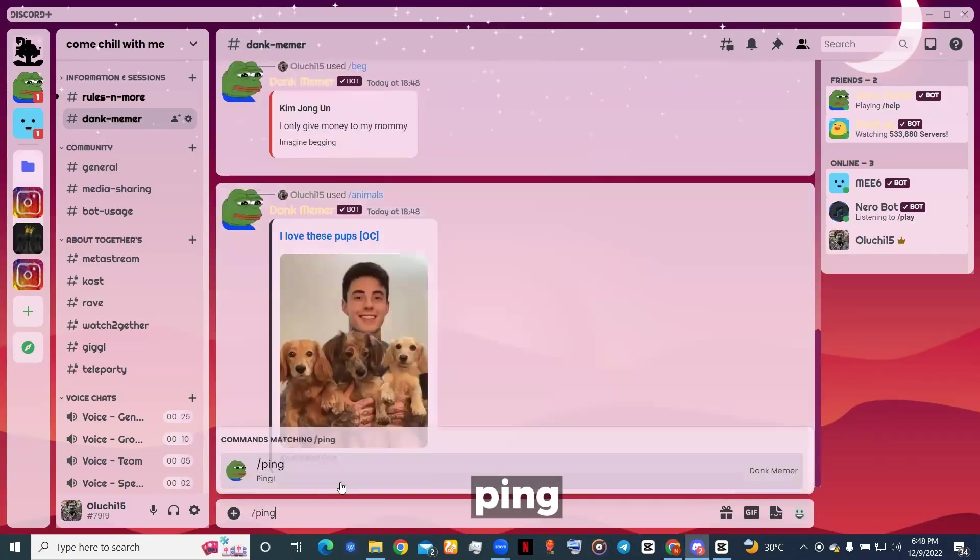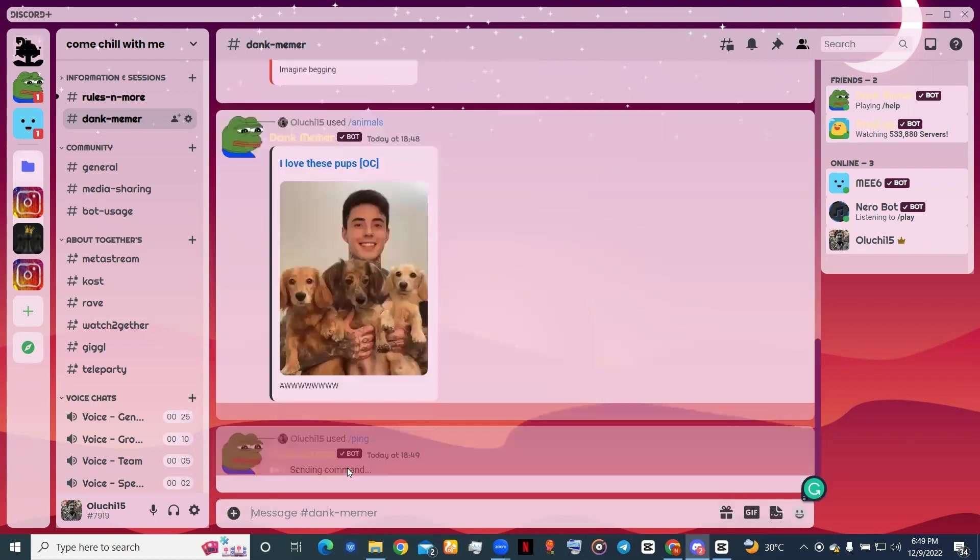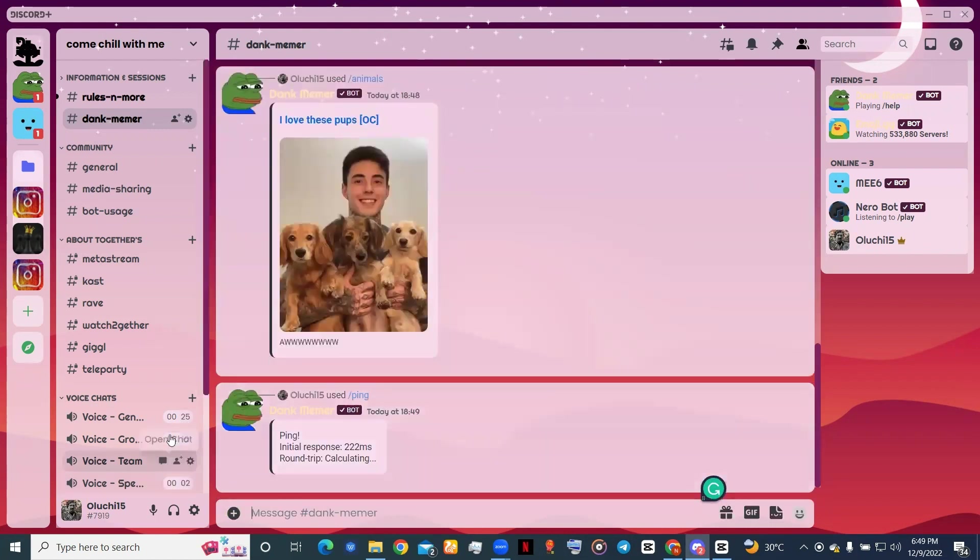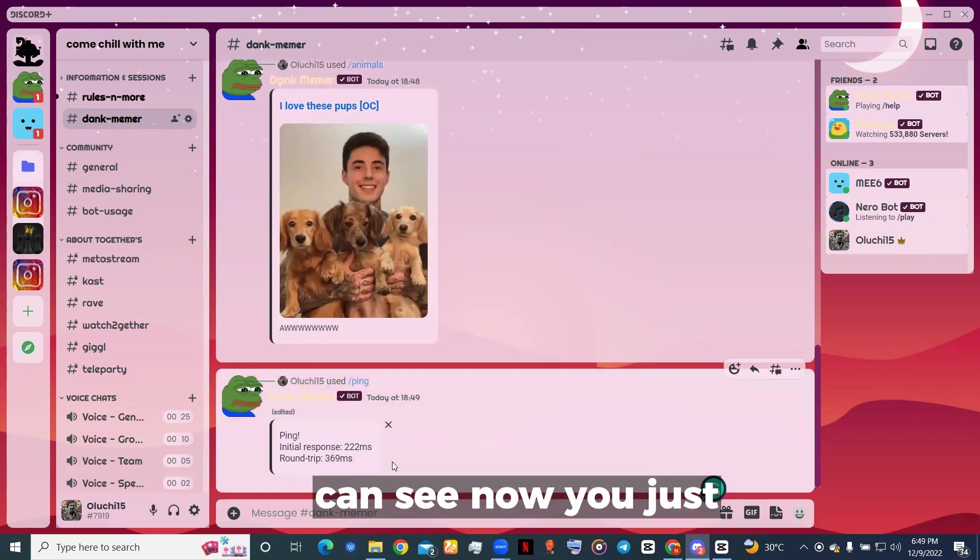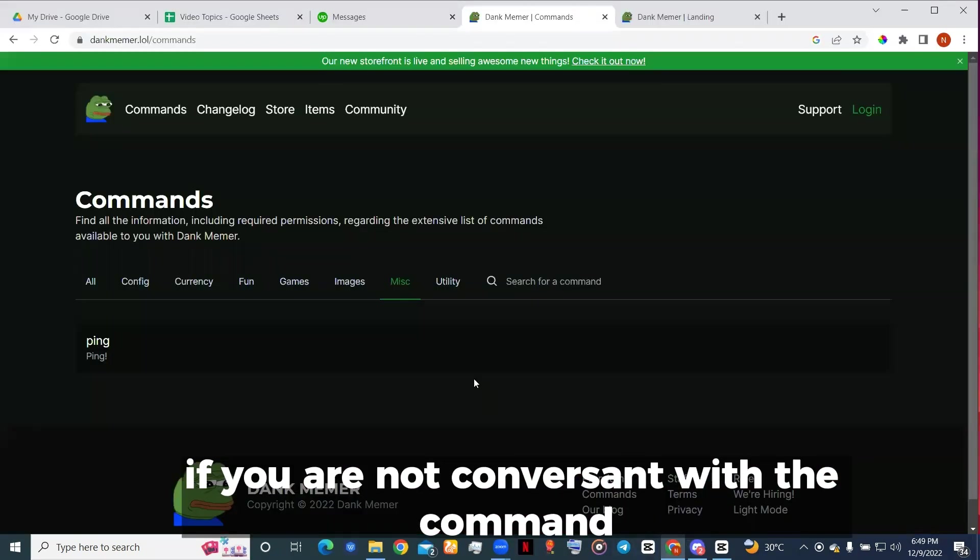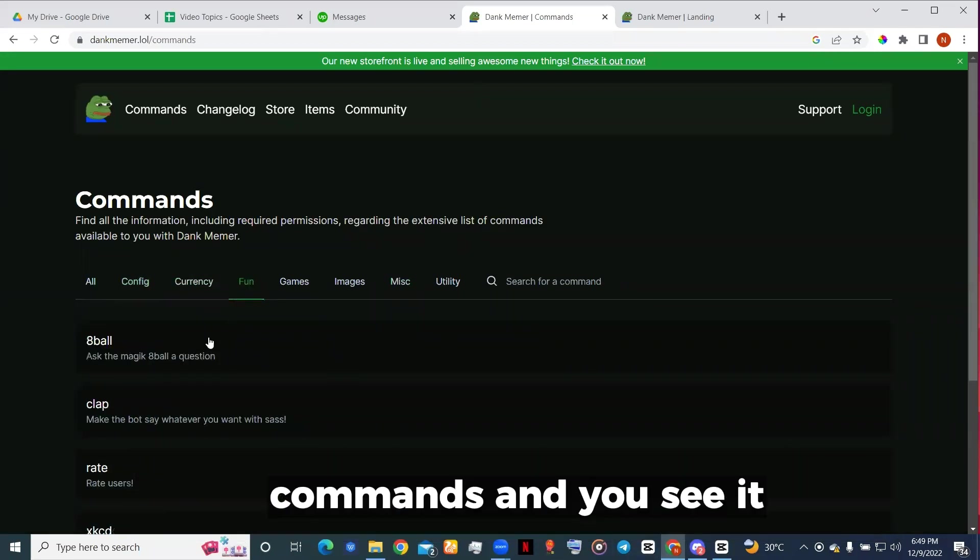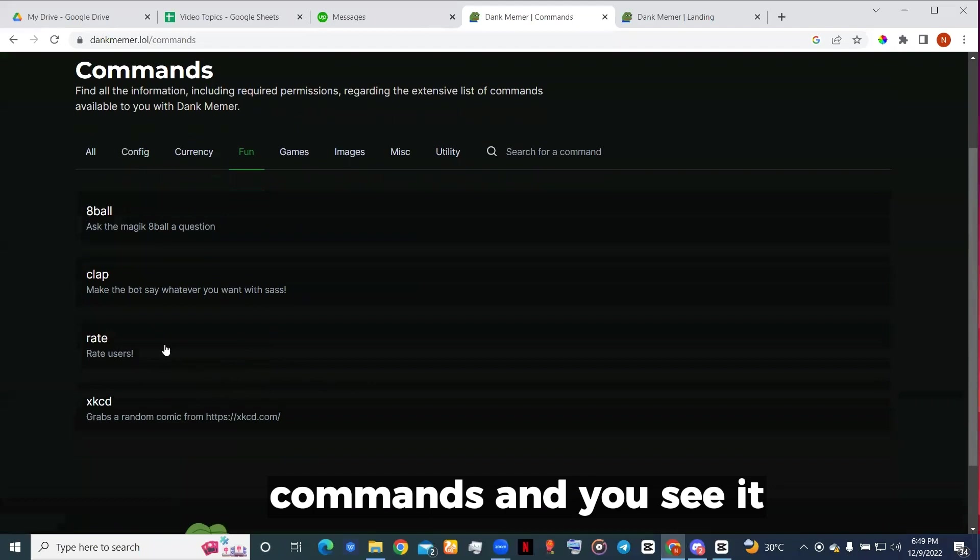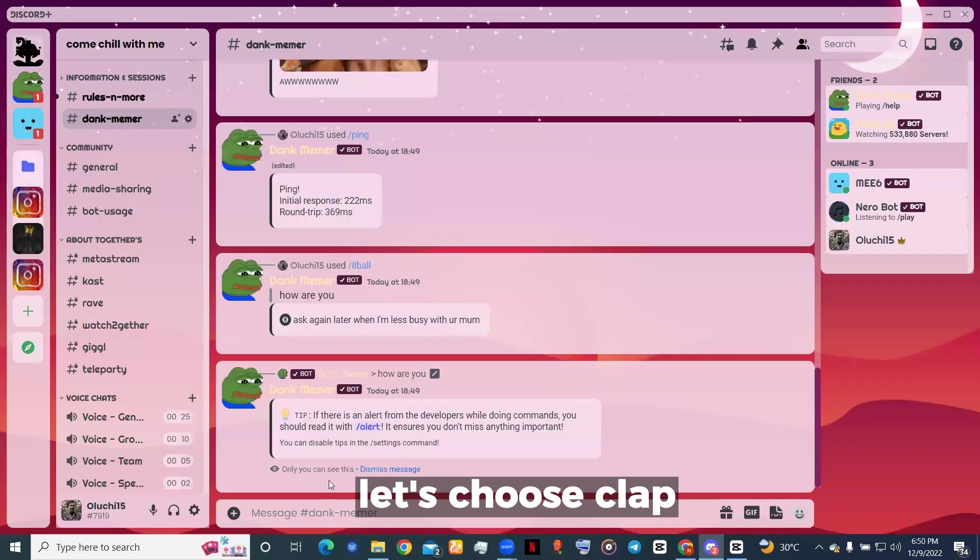Let me try ping. Let me see. Now if you are not conversant with the commands, you can just keep going to the website and checking commands and you will see it. Let's choose clap.